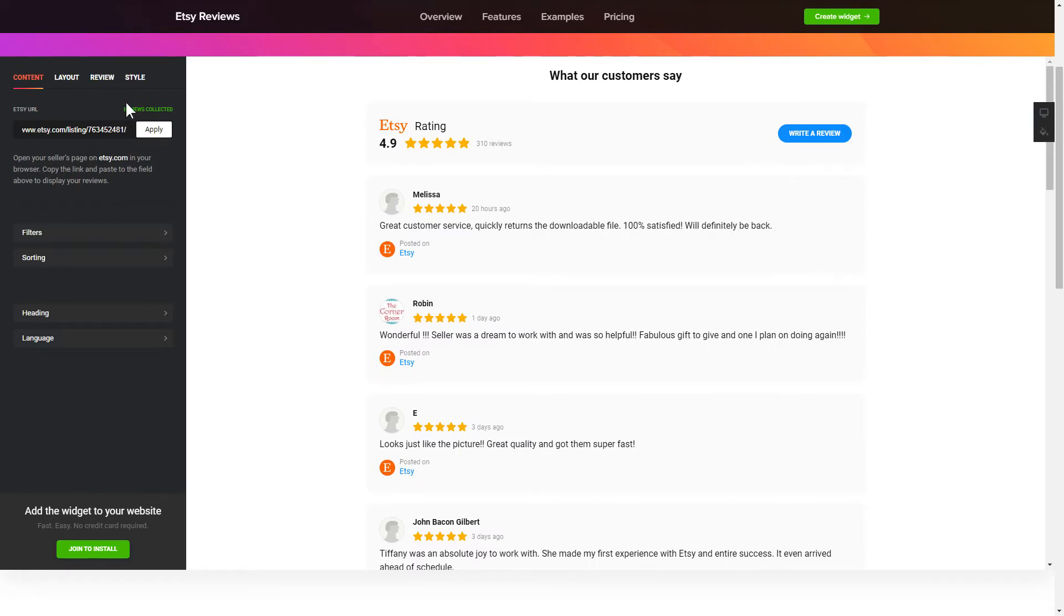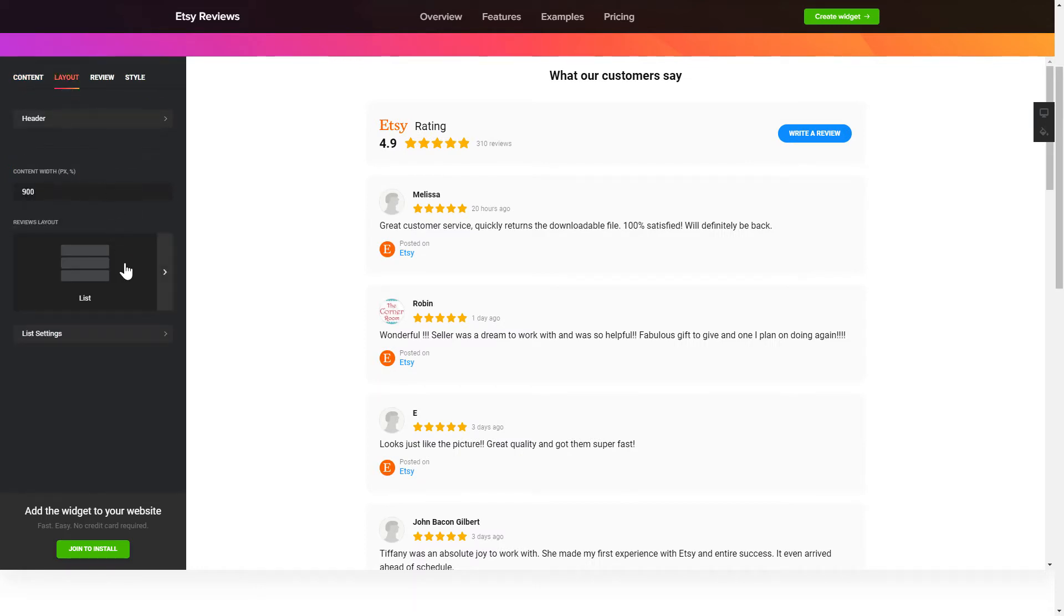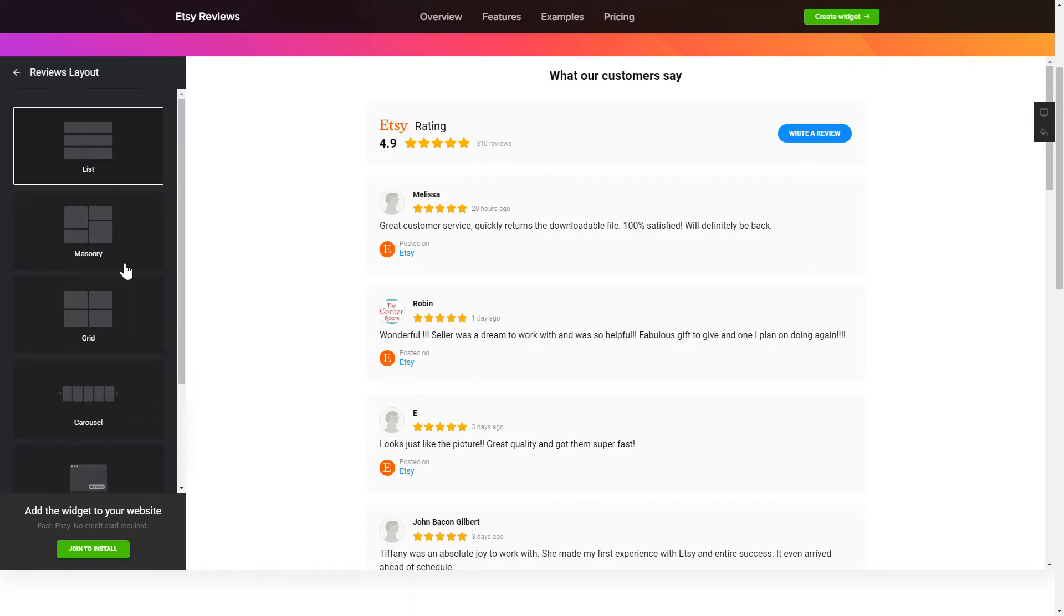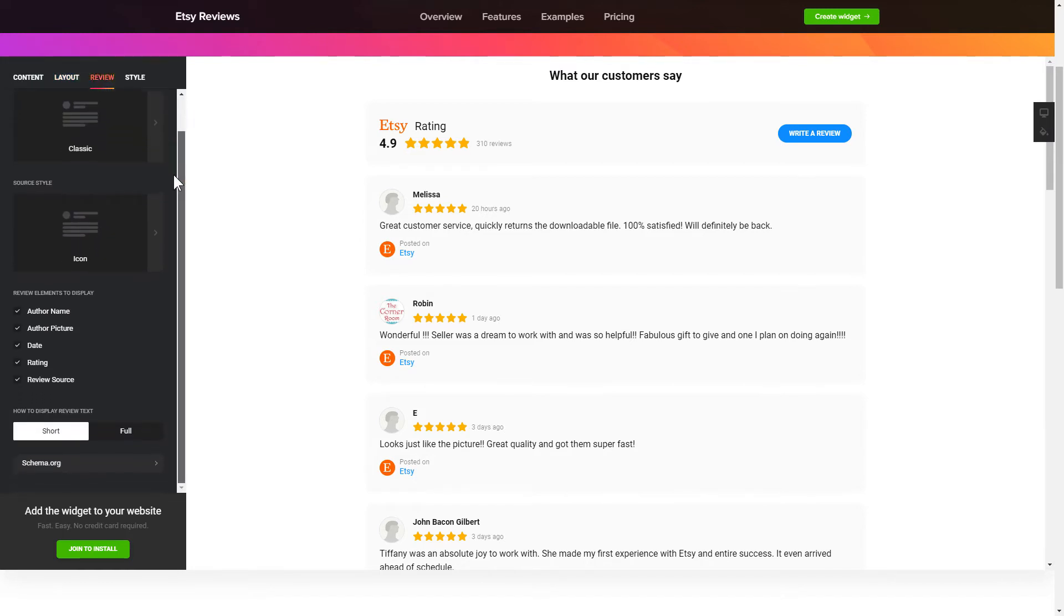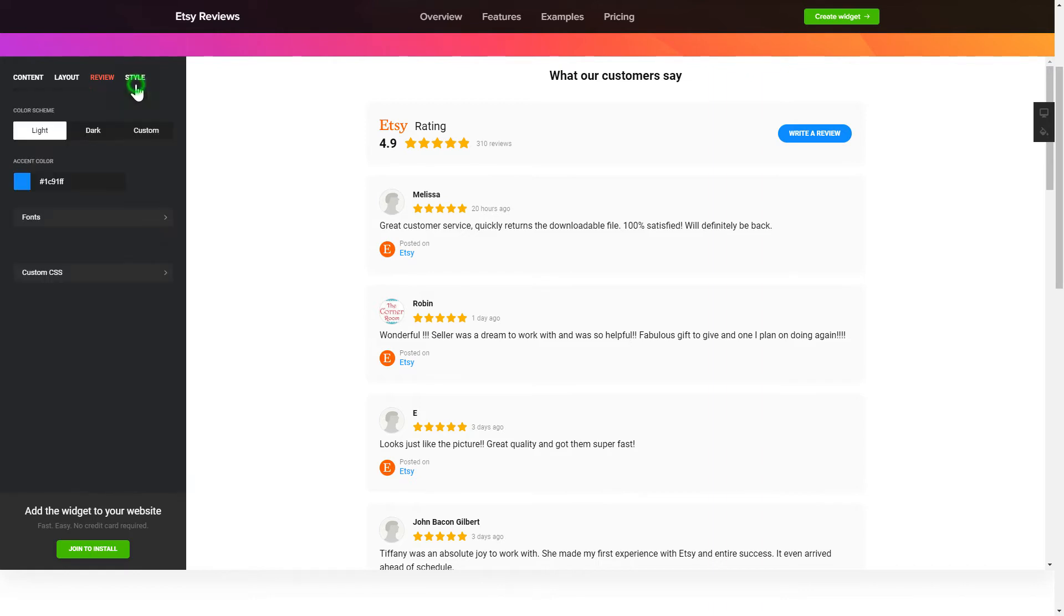You can tailor reviews arrangement on the Layout tab. Customize widget size and design on the Reviews and Style tabs. That's it! Your widget is ready!